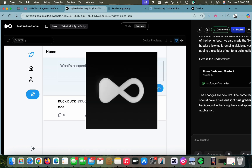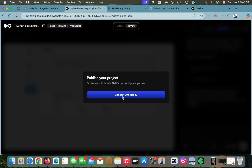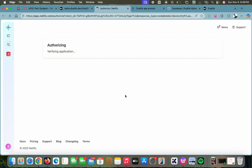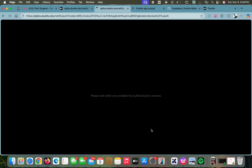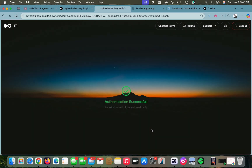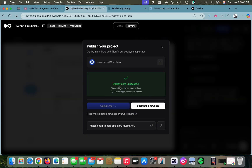You can use Dualite to create any type of application using just a few prompts. Once your application looks exactly like what you want, you can tap the 'Publish' button, connect with your Netlify account, authorize it, and just like that the authentication is successful — deployment is done and anyone can use your application.